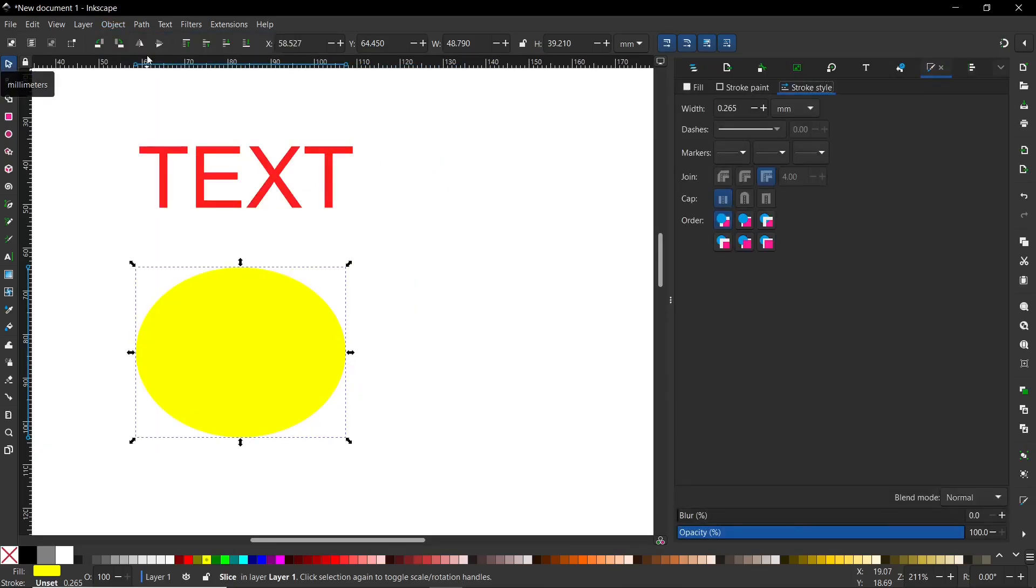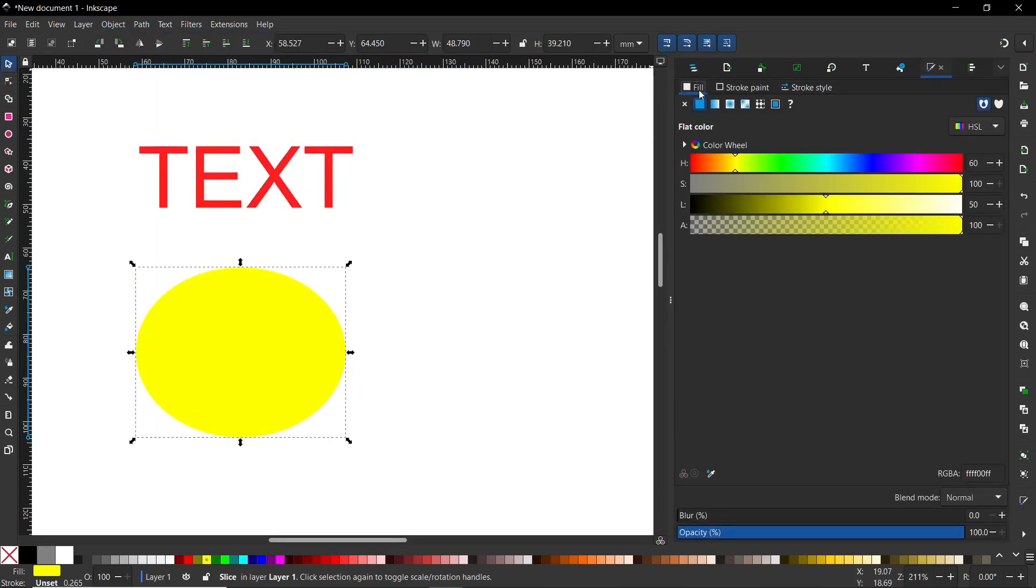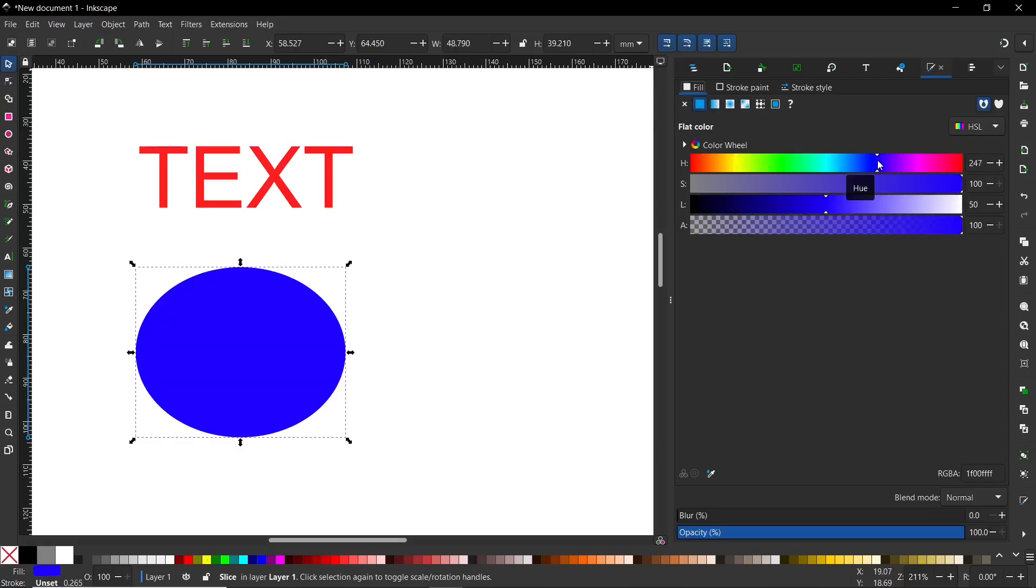After that, you need to go to Fill and here you can change the object color. For example, I will choose blue. As you can see, we can easily change our color by sliding here.